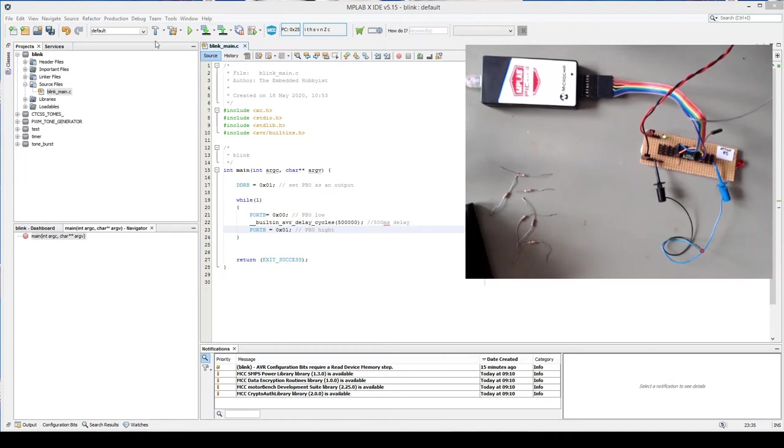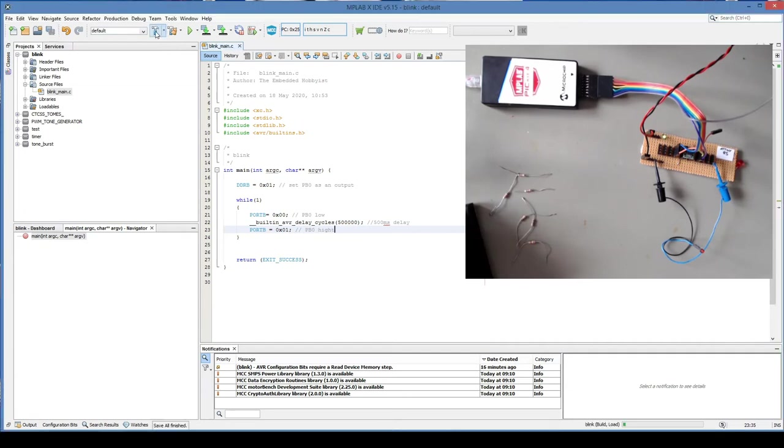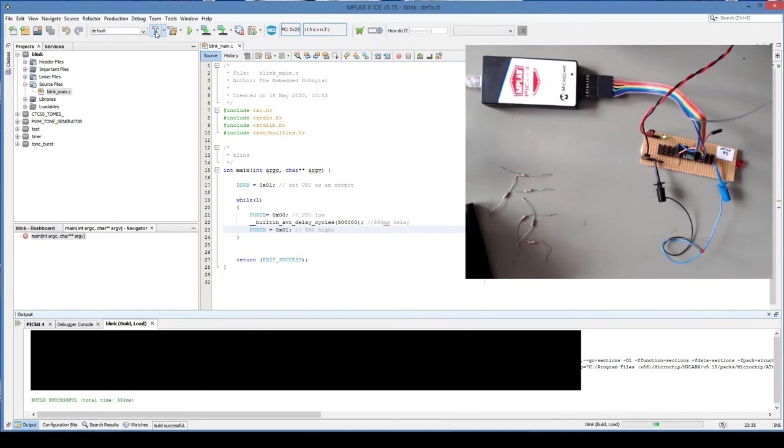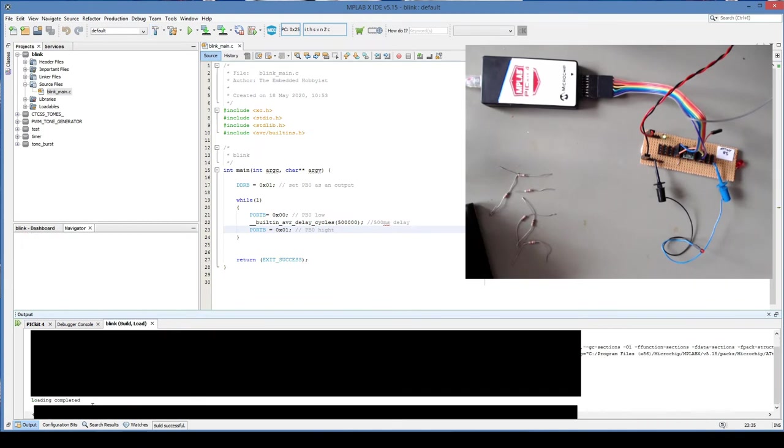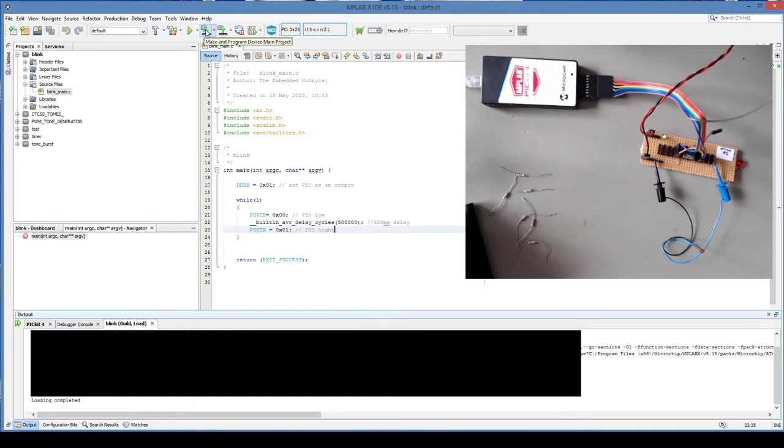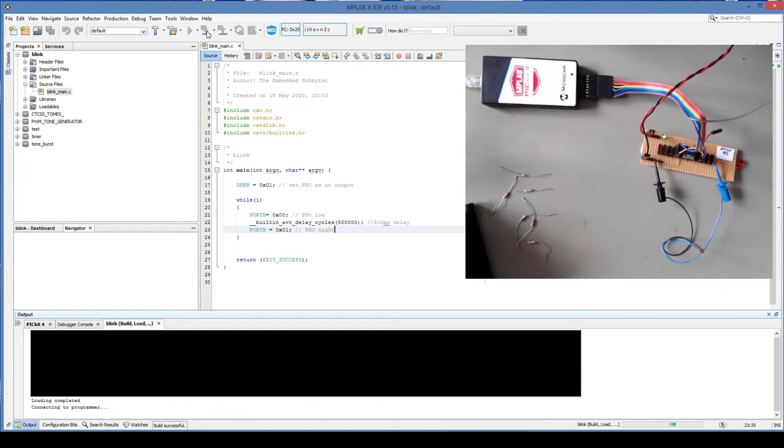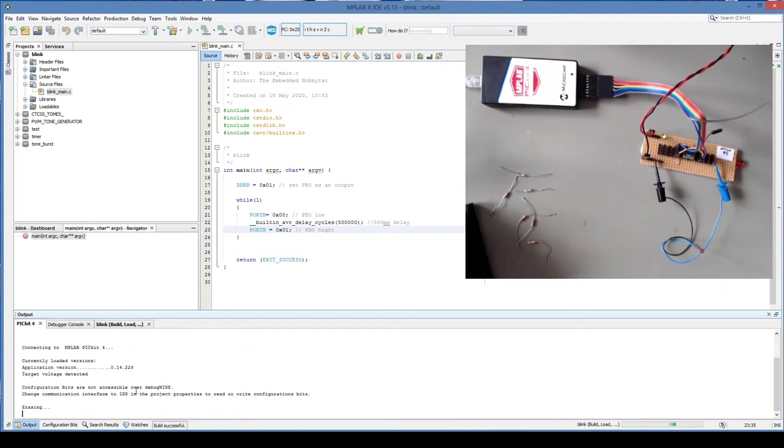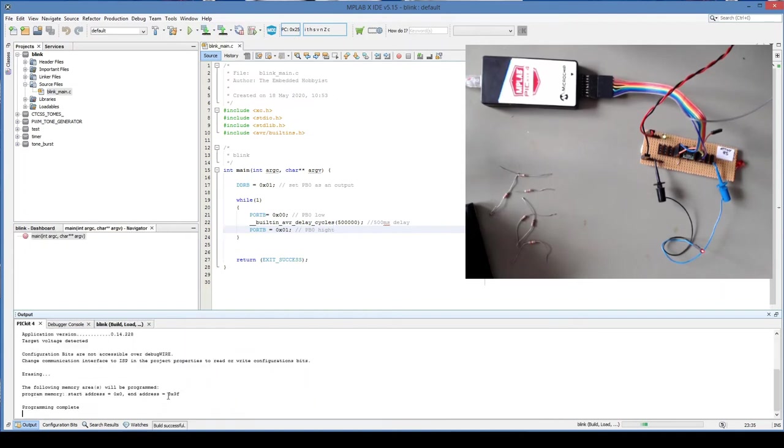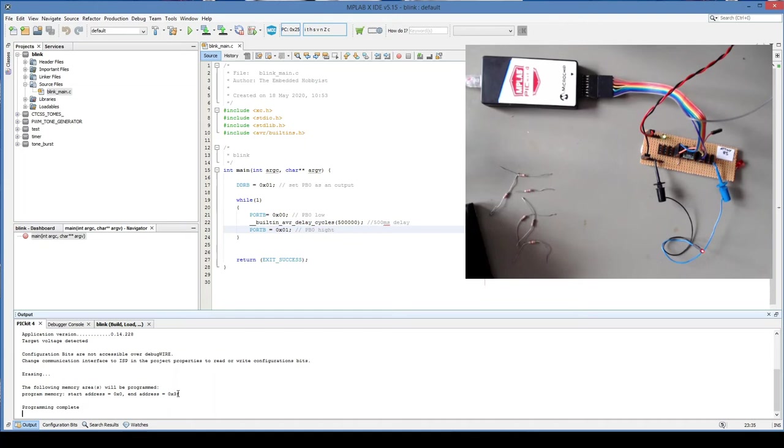So what we're going to do now is we're going to hit, we could do a build, and that's built successfully. What we're going to do now is we're going to make and program the device. So hit it again. And down the bottom we'll tell you what it's doing. It's connected to the program. And that's it. Programmed. All done. Very quickly. Now I remove the power. Cycle the power. Nothing.